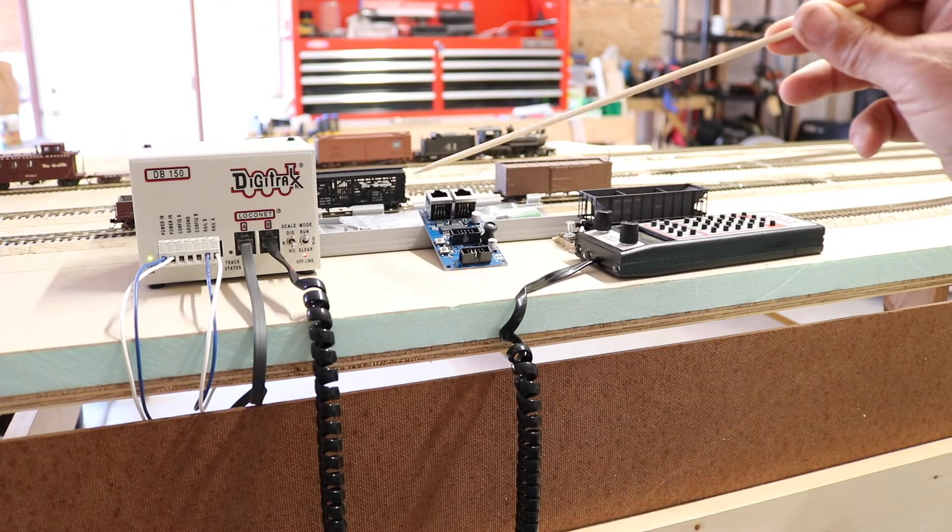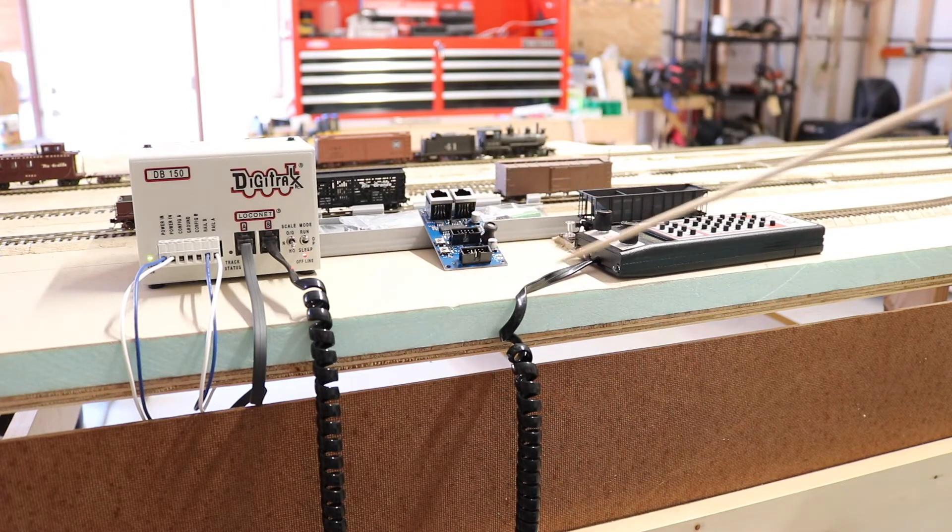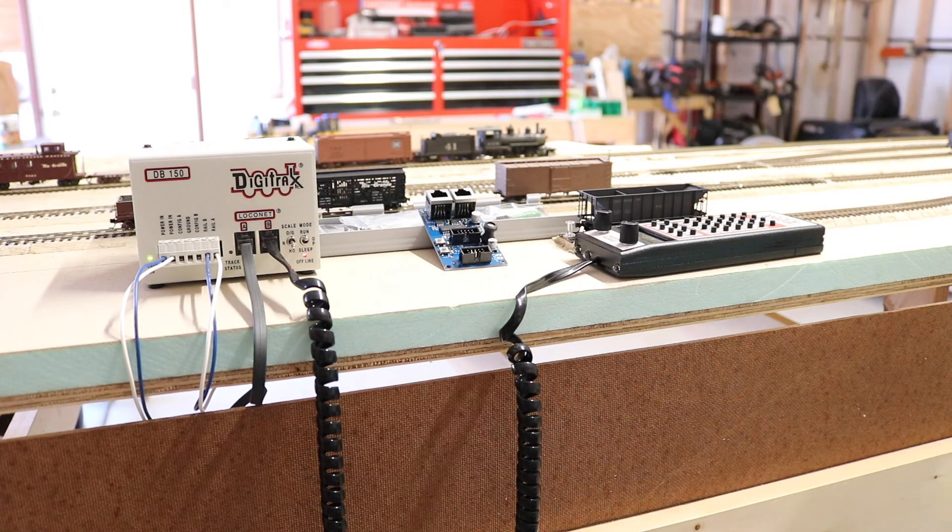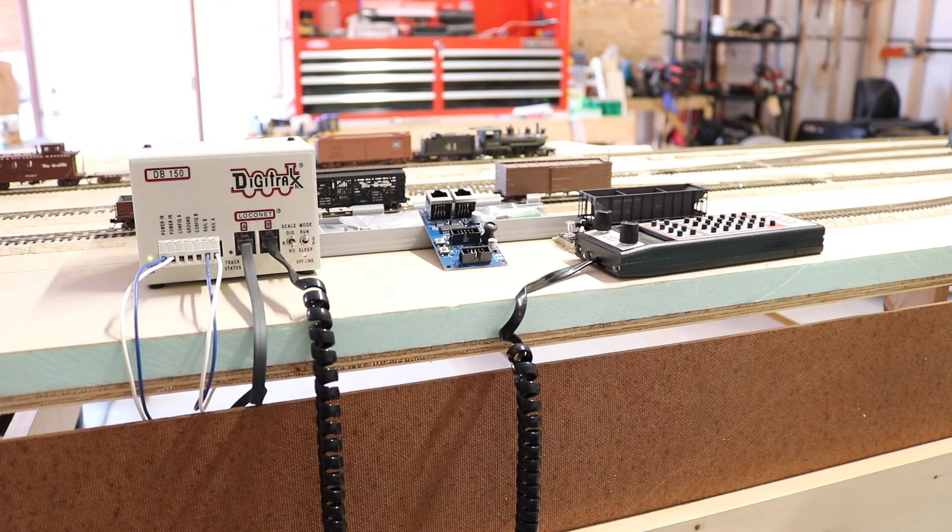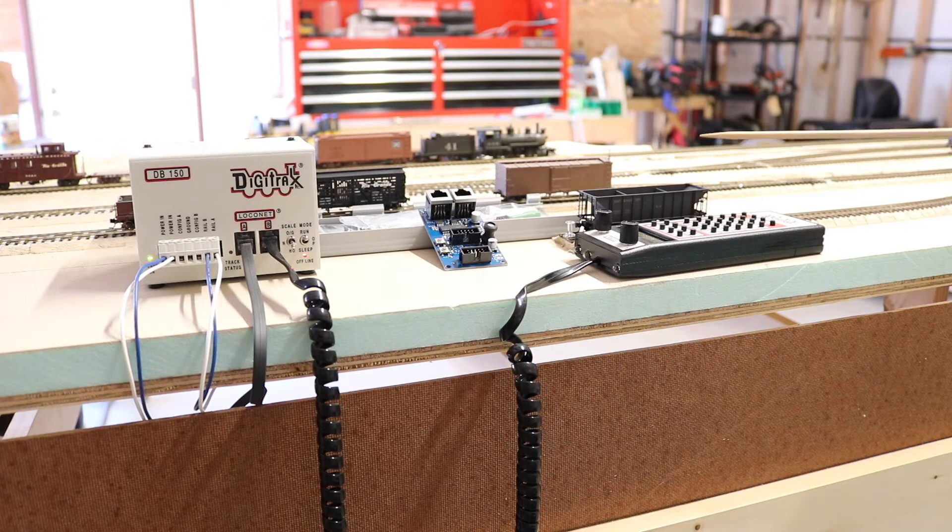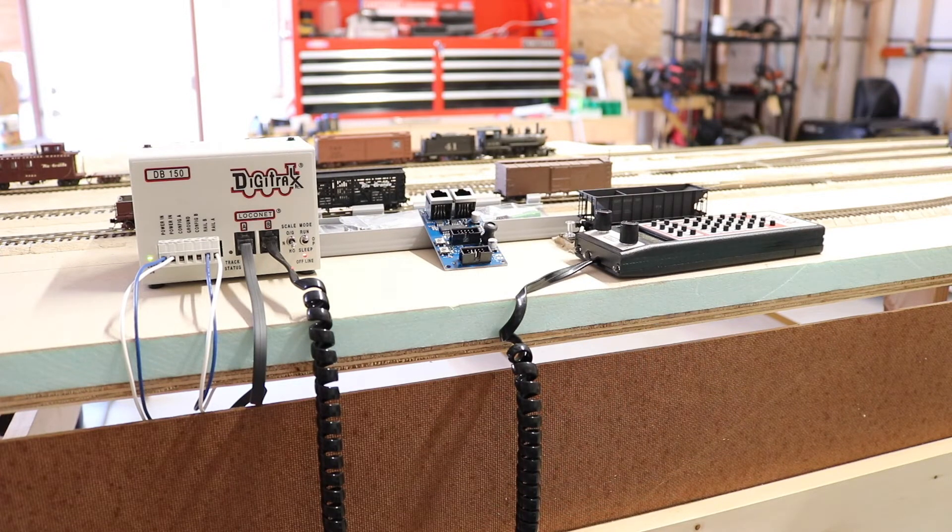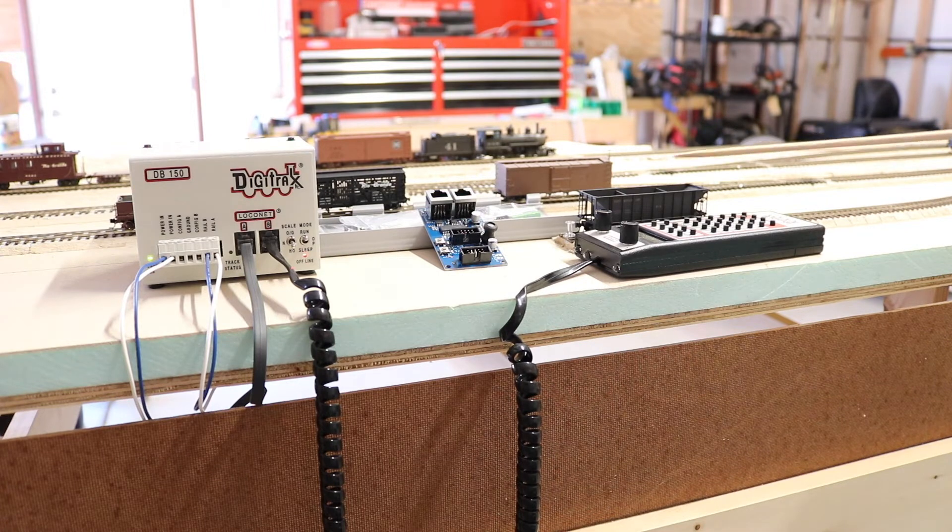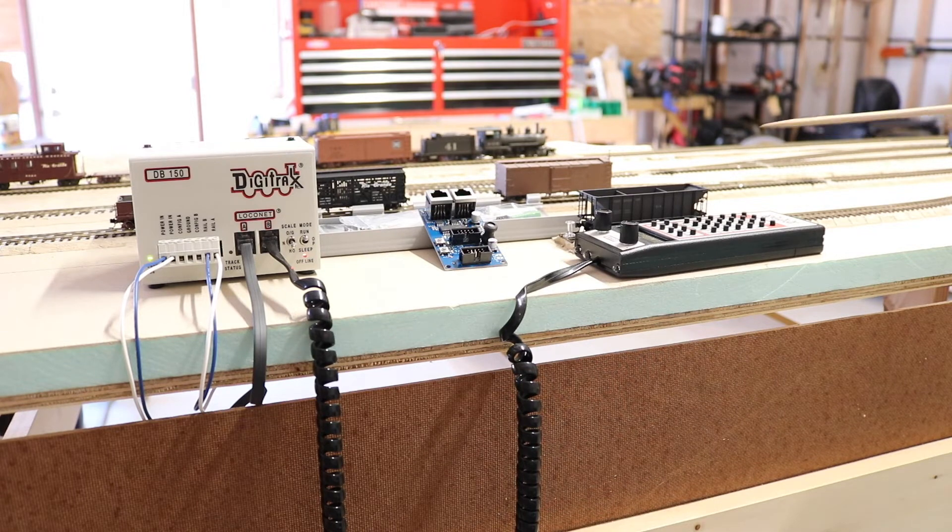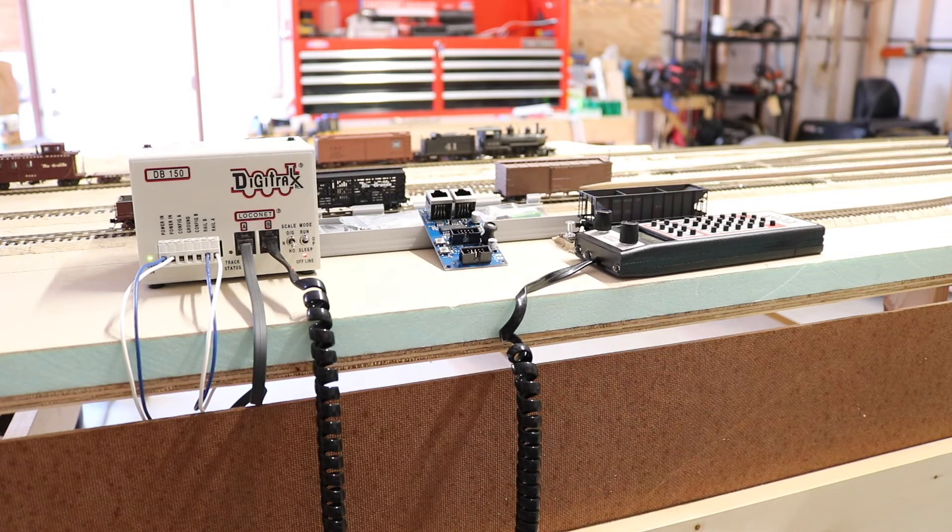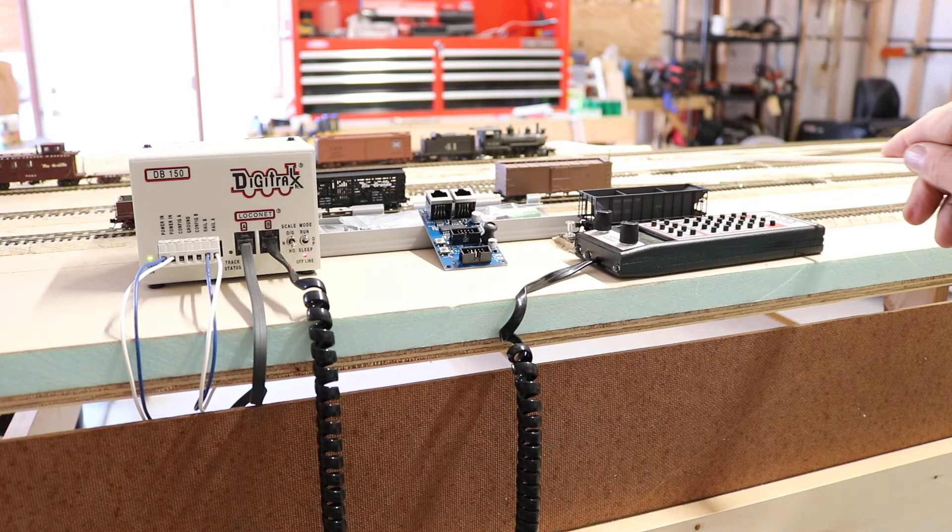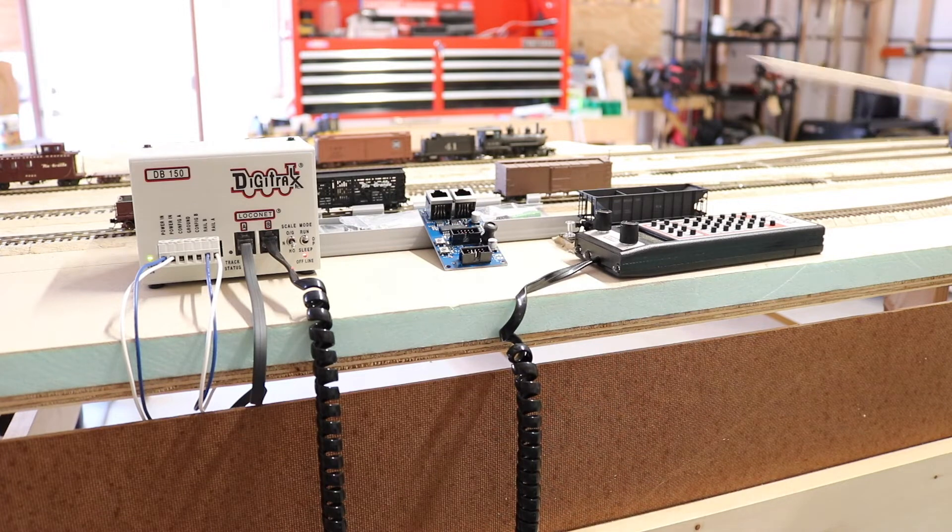This particular device has 16 channels. Each channel can be configured either as an input or an output. And if you're curious what you can do with that, block detection of course is an easy answer, and that's exactly what I'm getting ready to do after I get finished with my little rambling on here and trying to kind of give a big picture of what I'm doing.